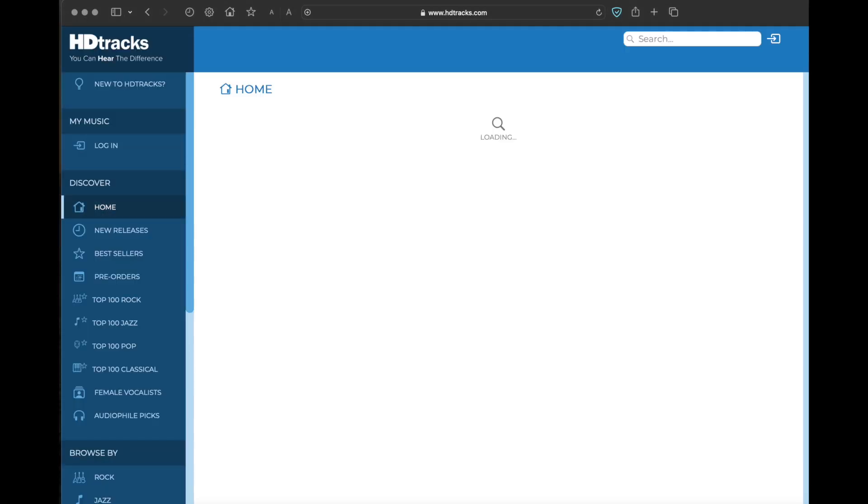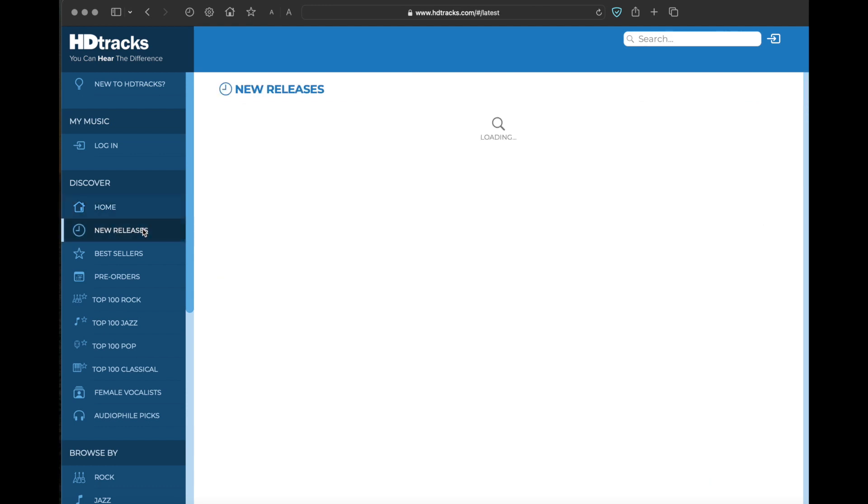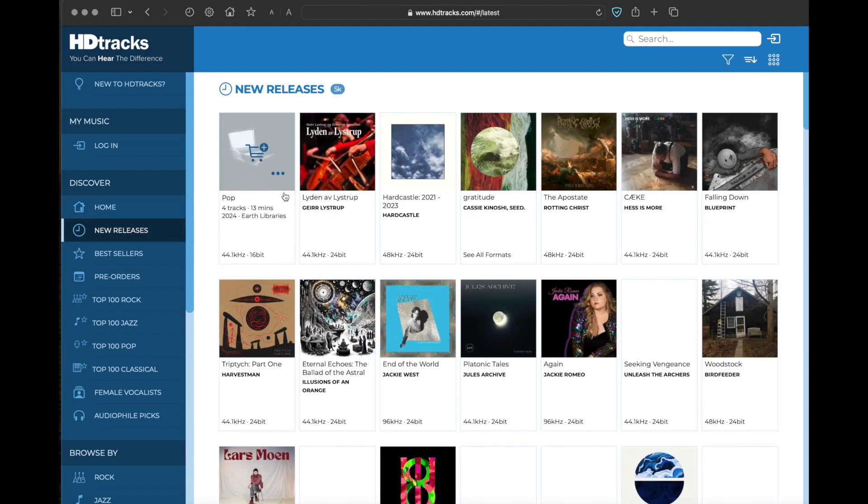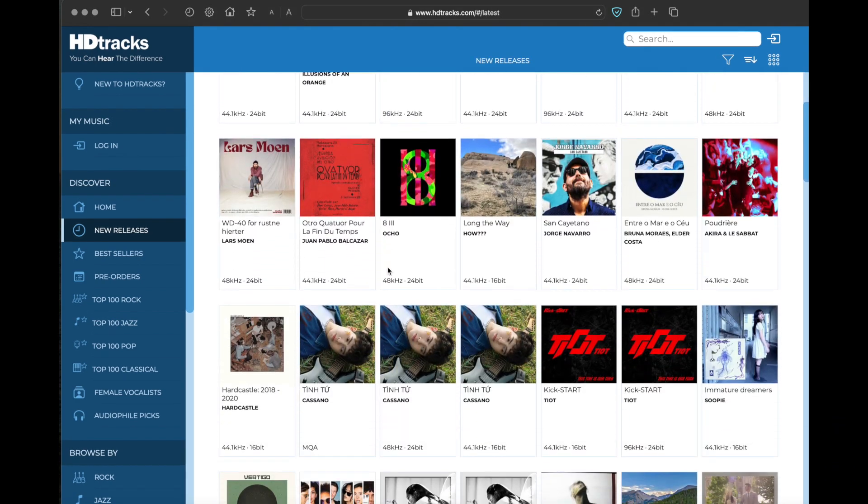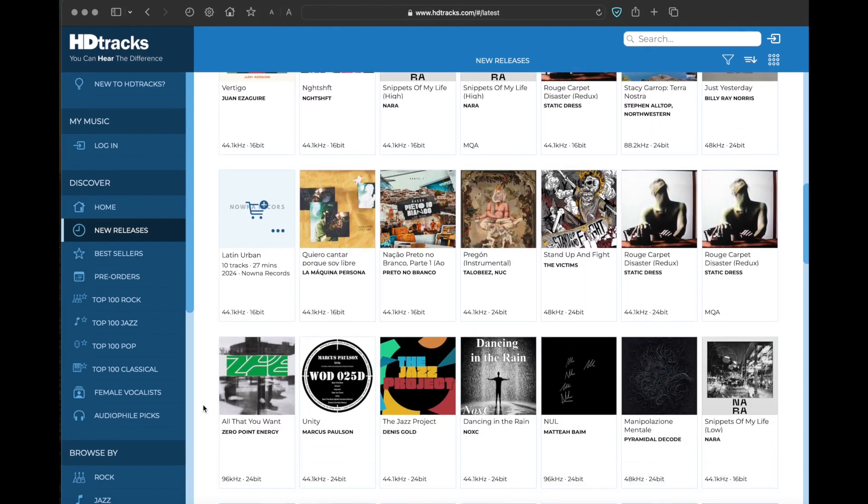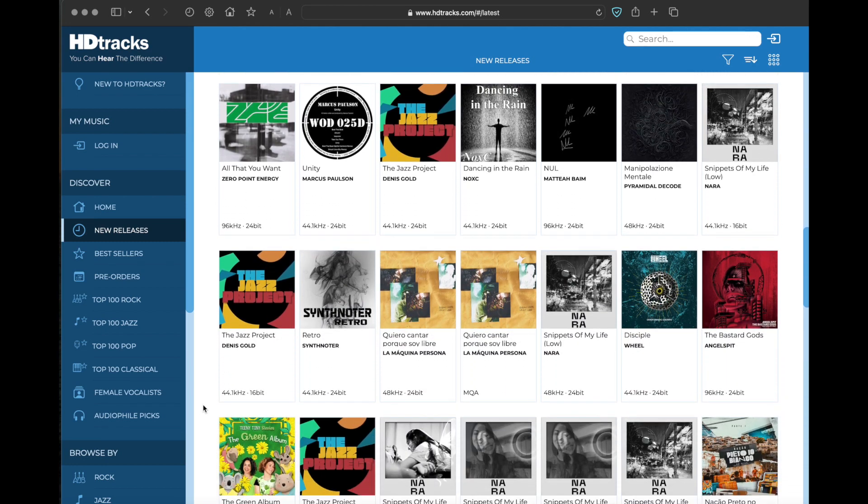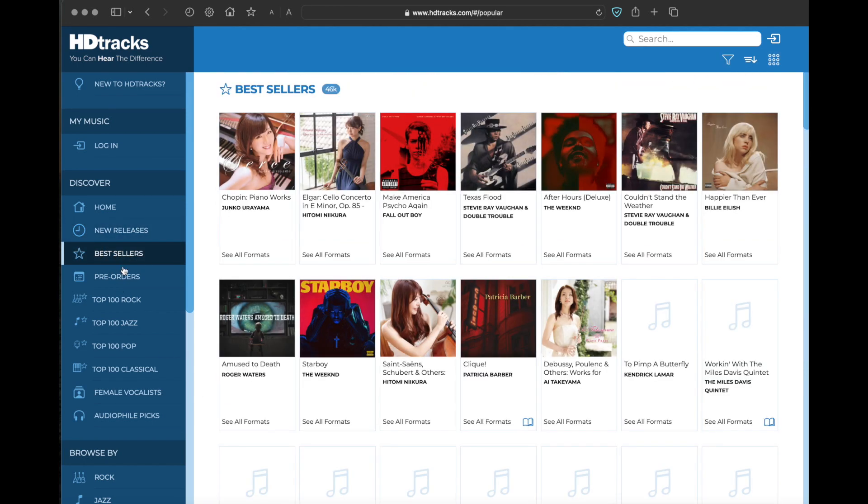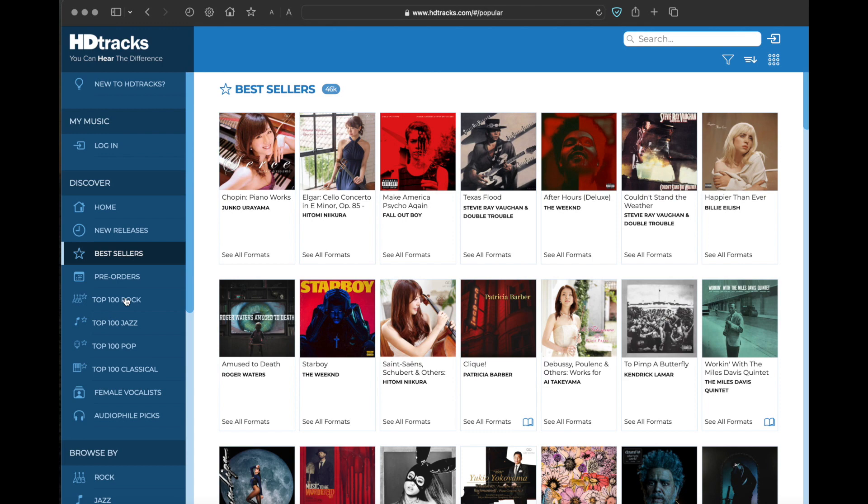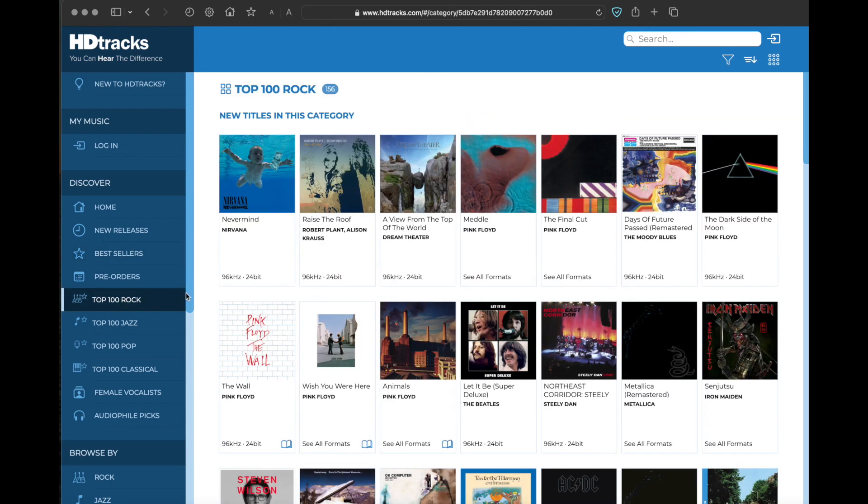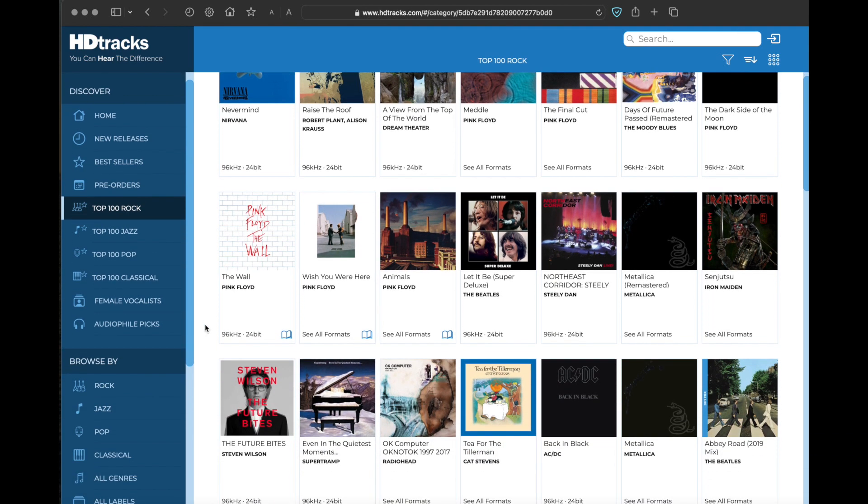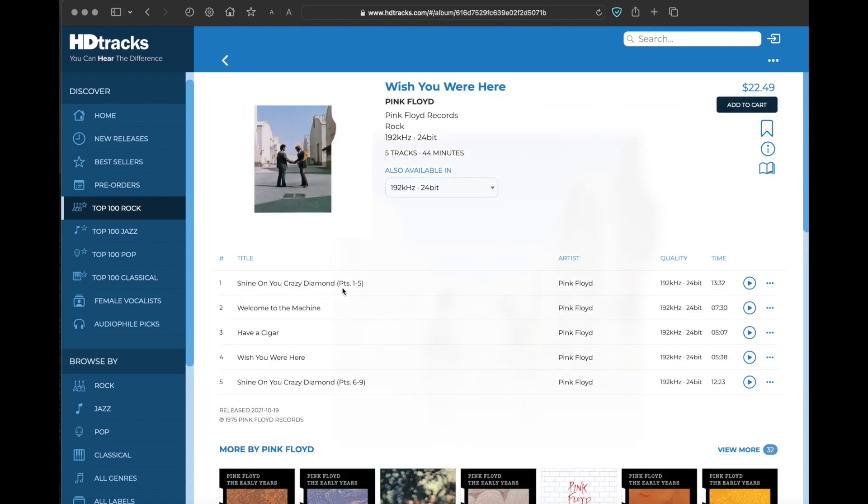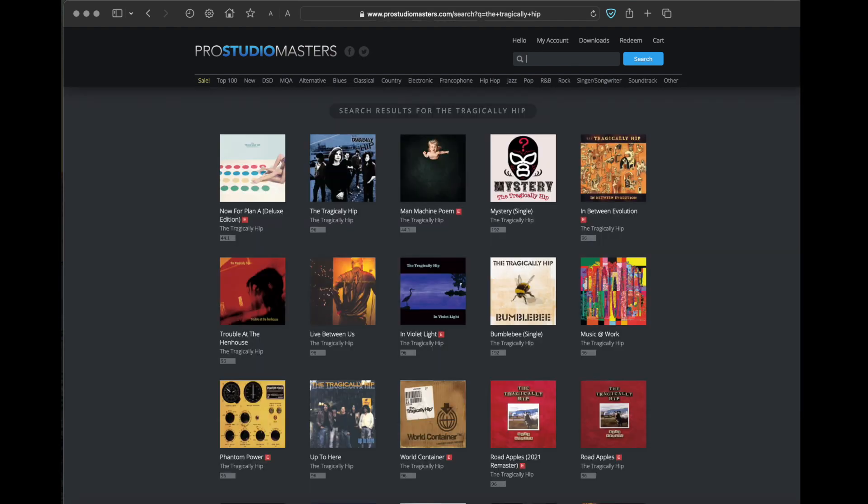Now, if all you need to do is add high-res content to Roon, Audirvana, or the app of your choice, there's many ways to find high-res content. To start with, there's HD Tracks, Pro Studio Masters, and there's many more online resources.